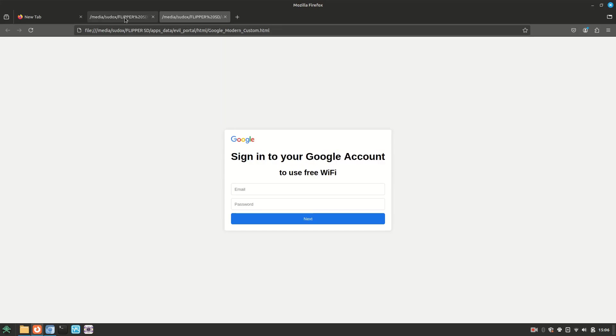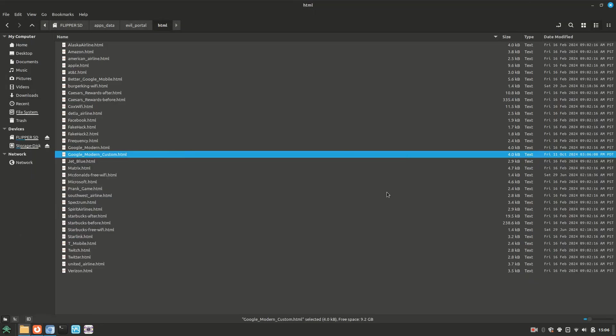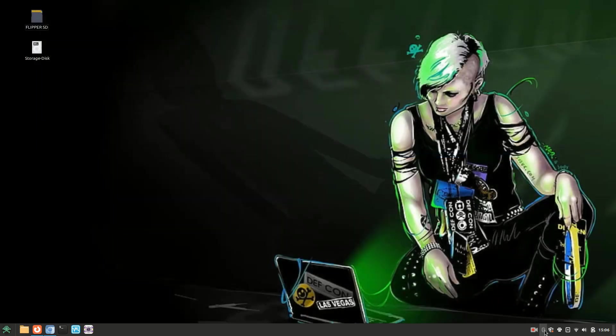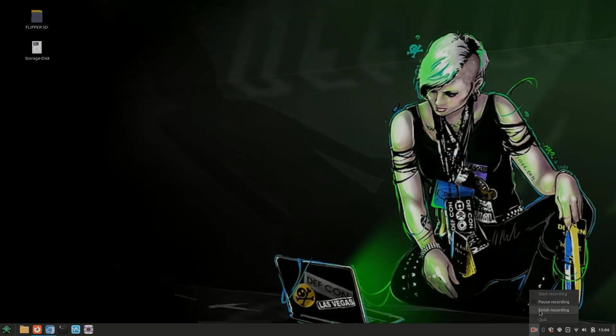As you can see here, my portal is slightly different than the original Google HTML file we copied. Now I'm going to put this SD card back in my Flipper and test this out live.